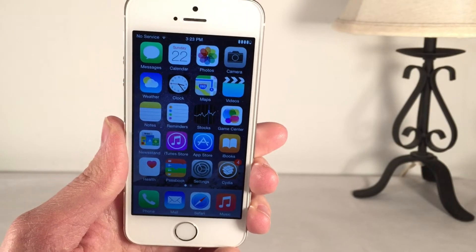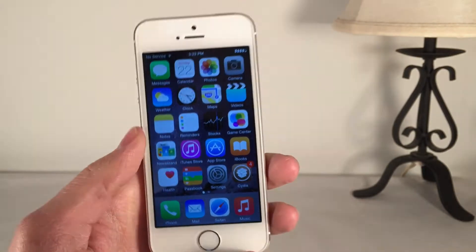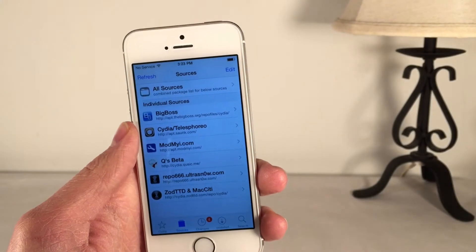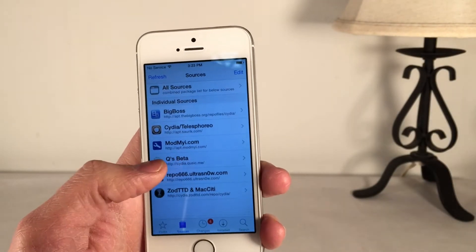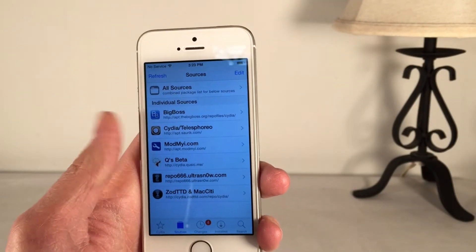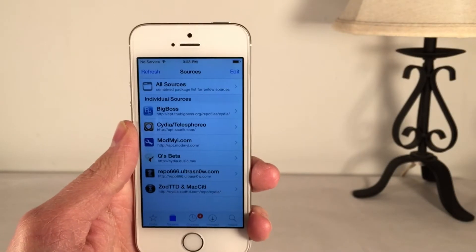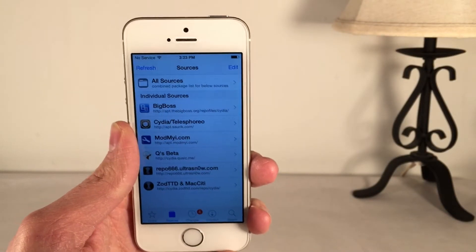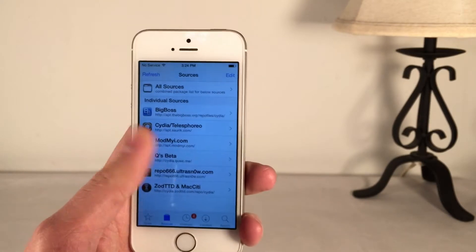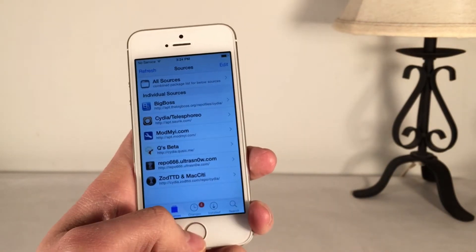The first tweak I'm going to be showing you guys is called Curia. You can get this one for free, however you do need a special Cydia repository in order to add it. I'll leave the source in the description down below. It's still in beta, but in my experience it does work fairly well — I haven't experienced any issues with it. You're going to need to add this source, then search for Curia.